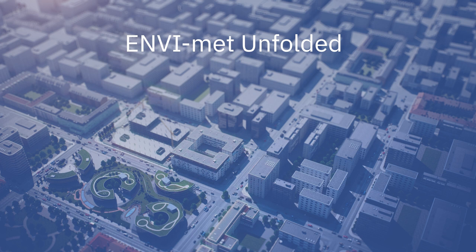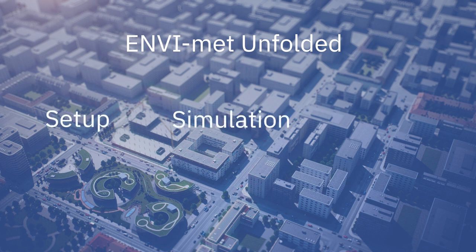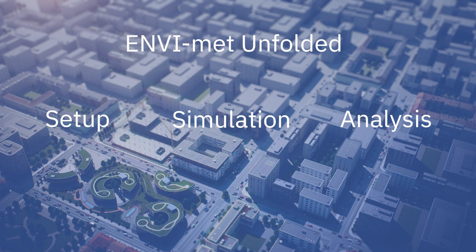We will take you through every single step and function of the software, from the setup of a work area to the creation of a simulation, to analyzing the data from your project and everything in between.